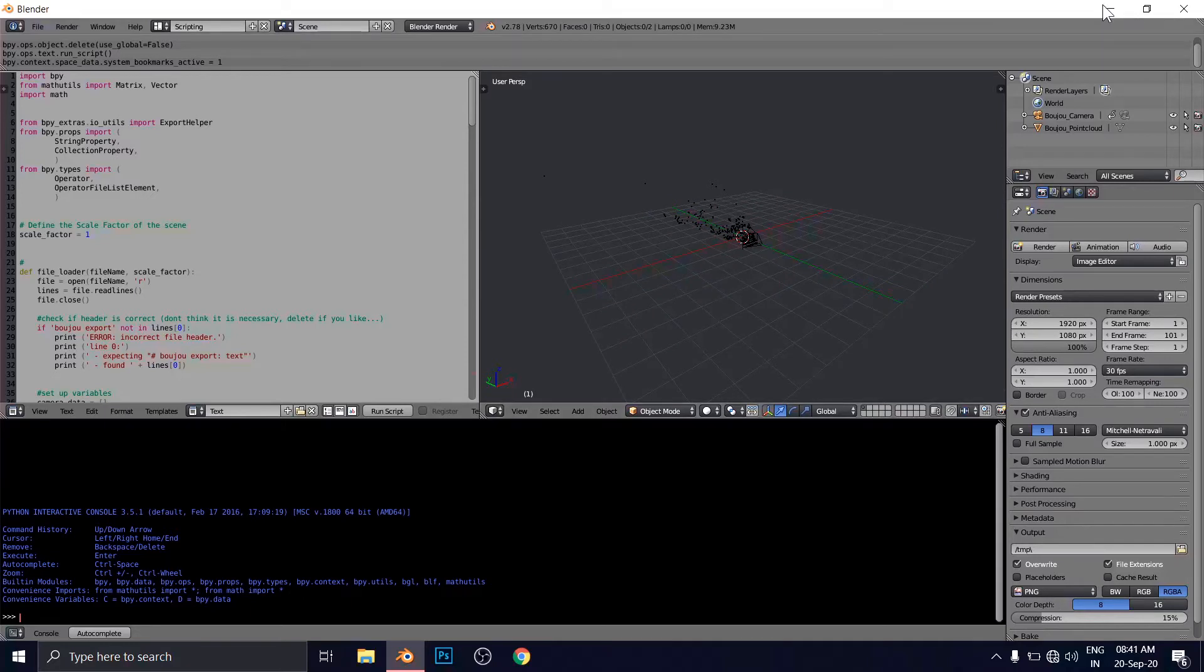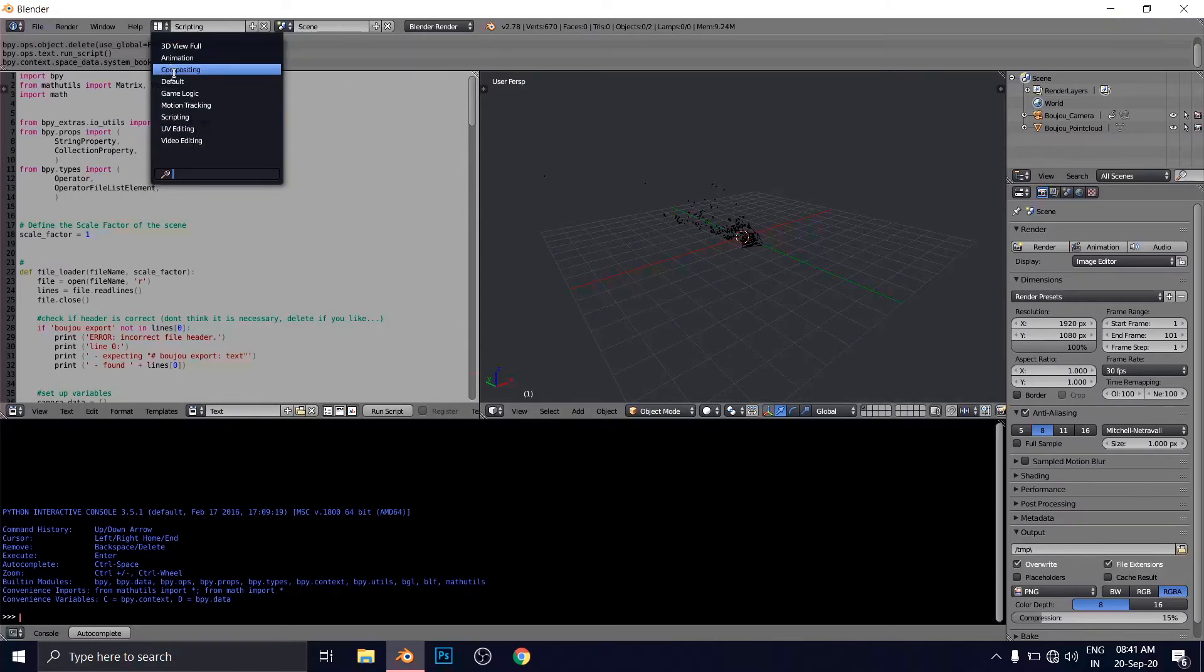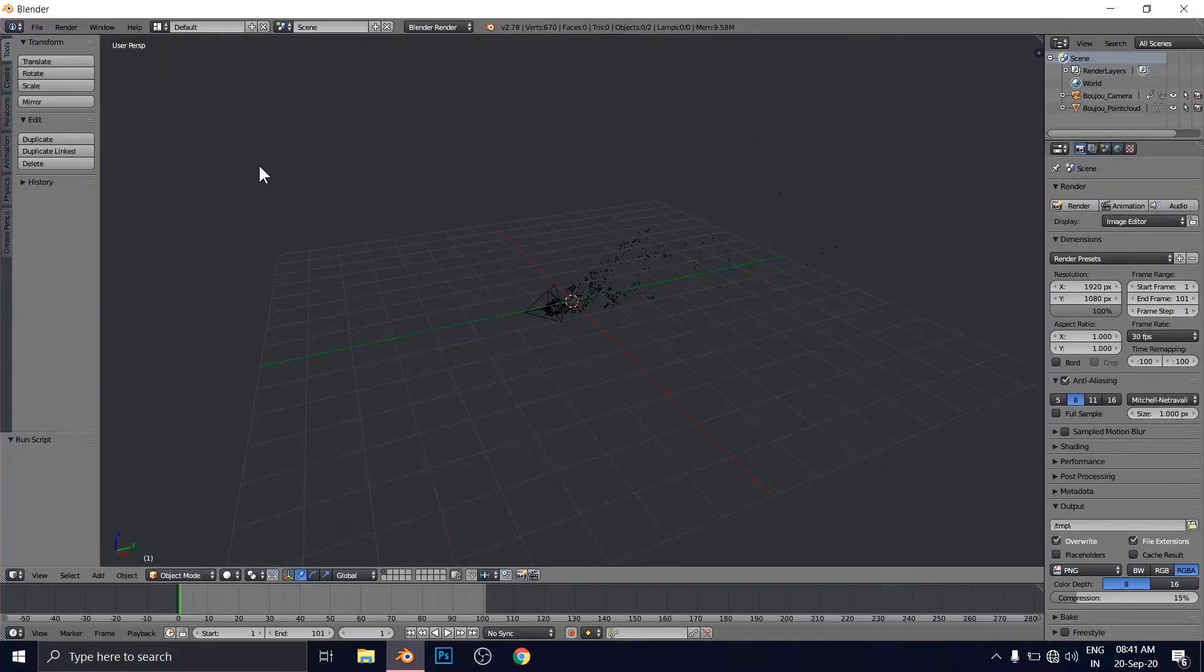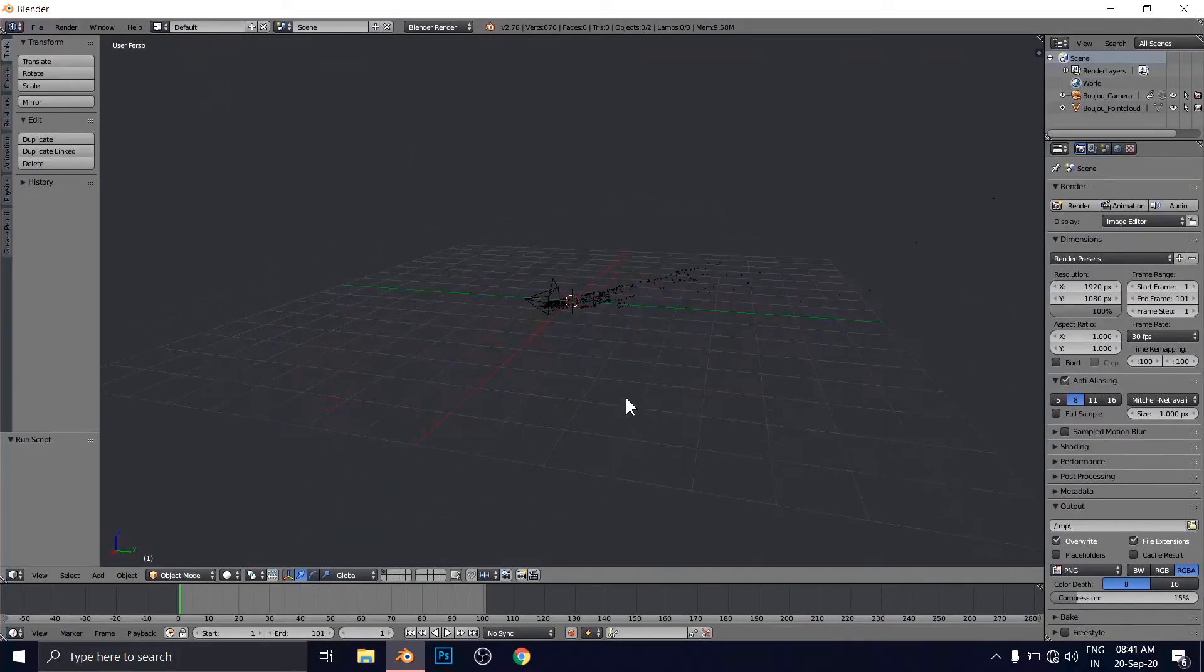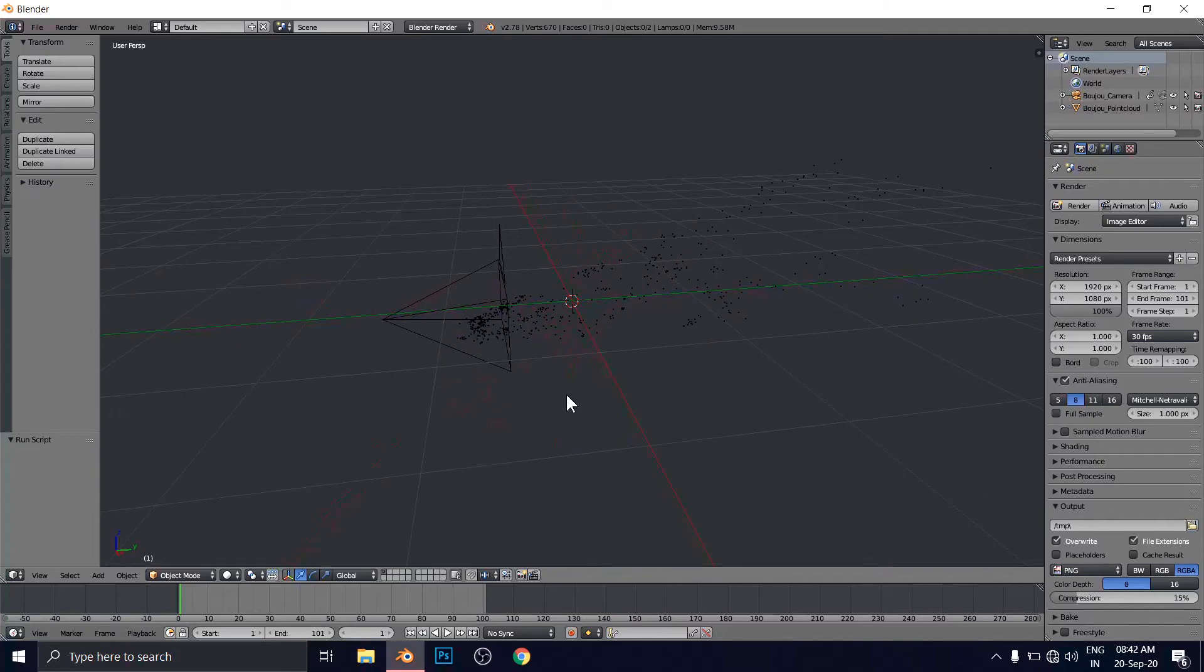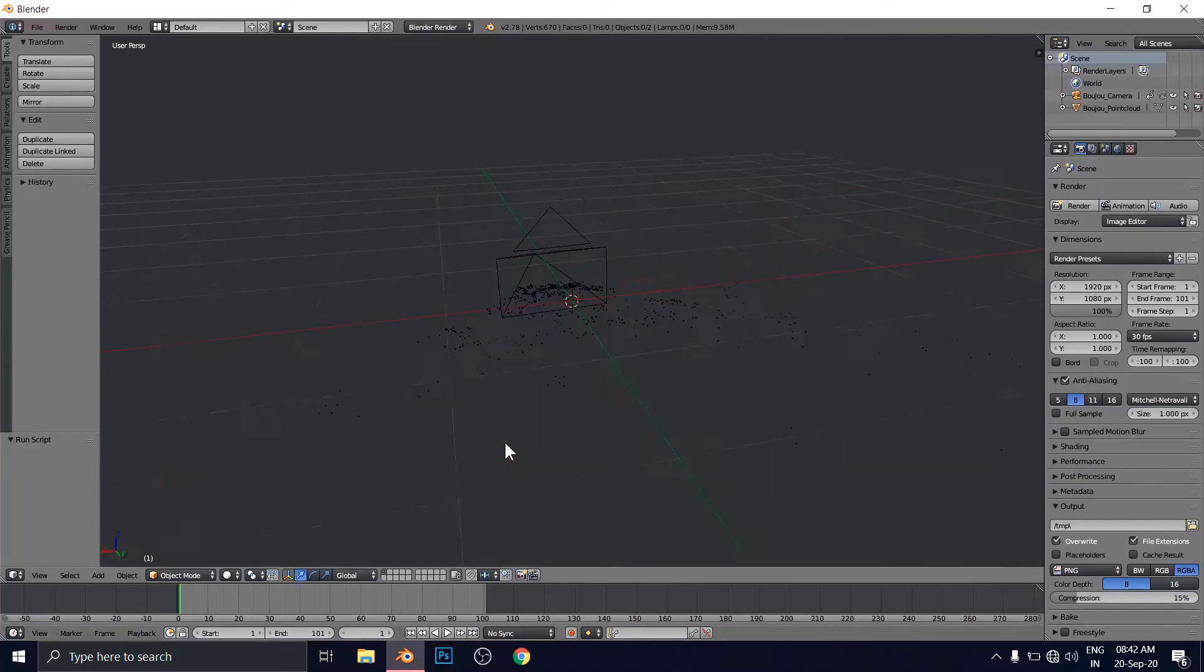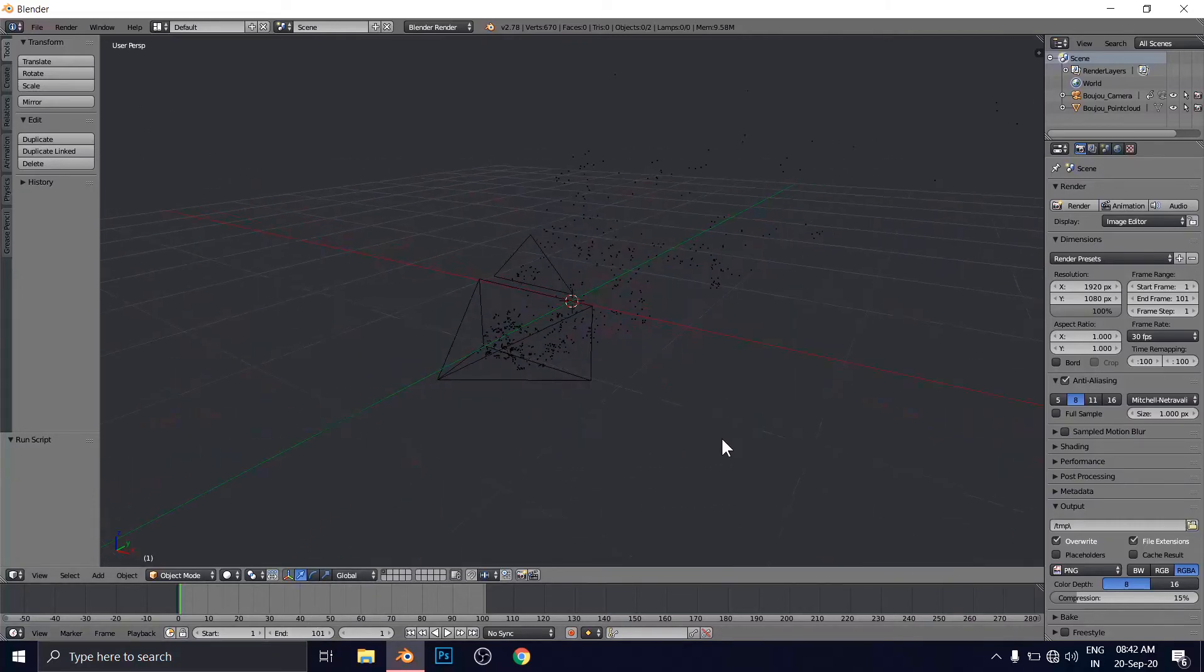So the main point or the main important thing here is to copy the Python programming that I have resolved for you. And now come to the default window here. And now when you are going to play this, because the total is starting from one and end up to 101. These are total frames for Blender and from Boujou.